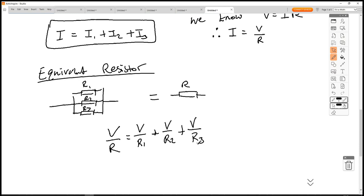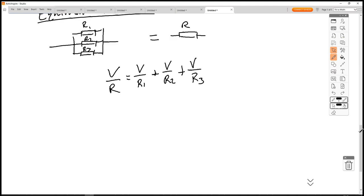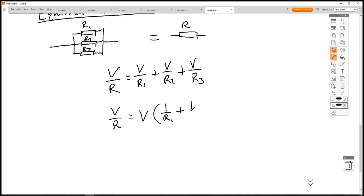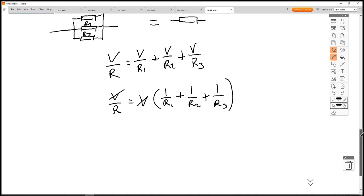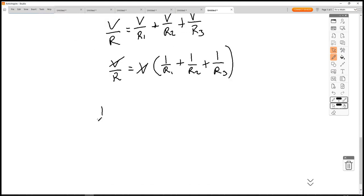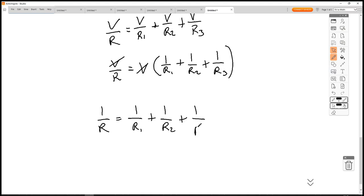All of them have the same V because they're in parallel, so voltage is the same for all. We can factorize V: V/R = V × (1/R1 + 1/R2 + 1/R3). The V then cancels out. So for collapsing resistors in parallel: 1/R = 1/R1 + 1/R2 + 1/R3.